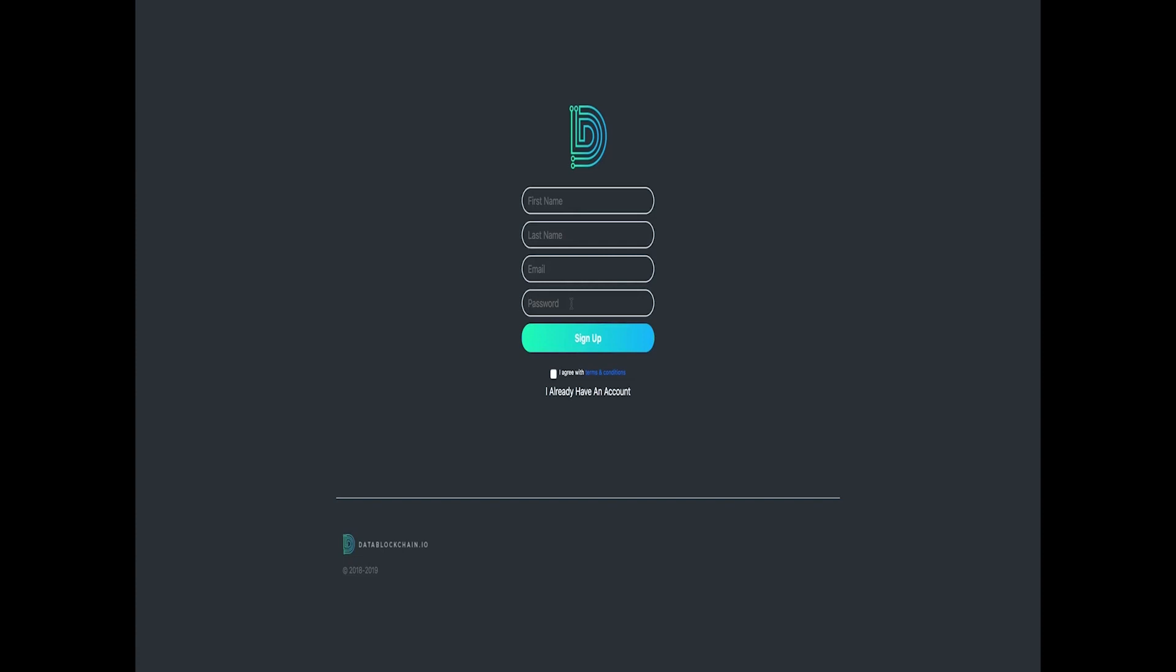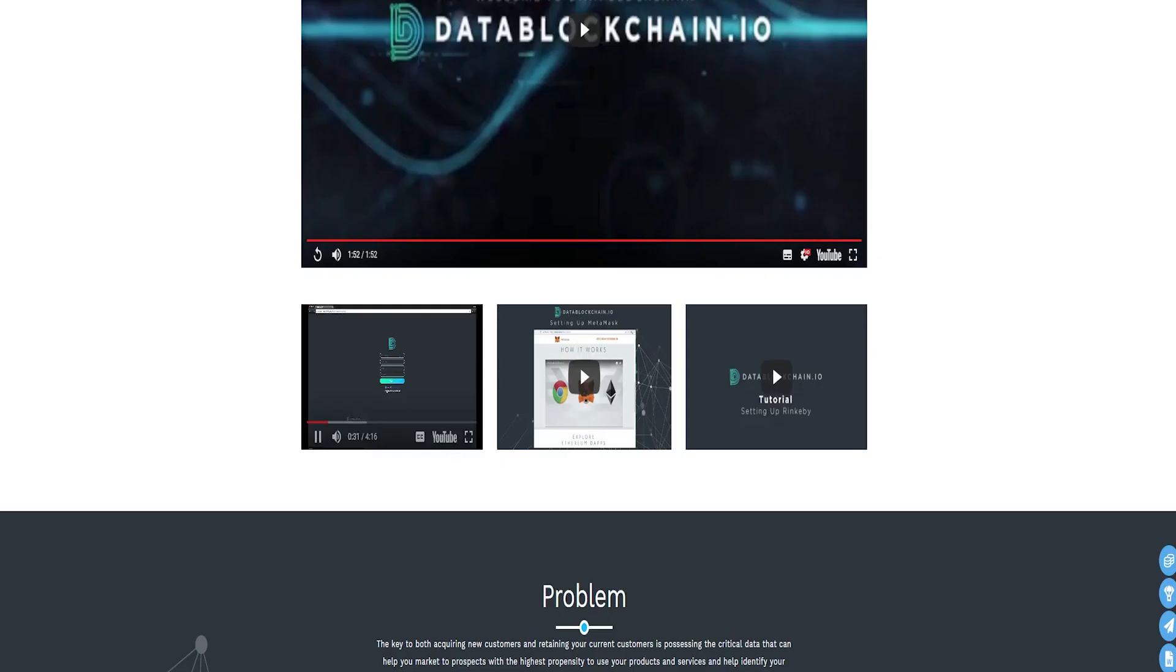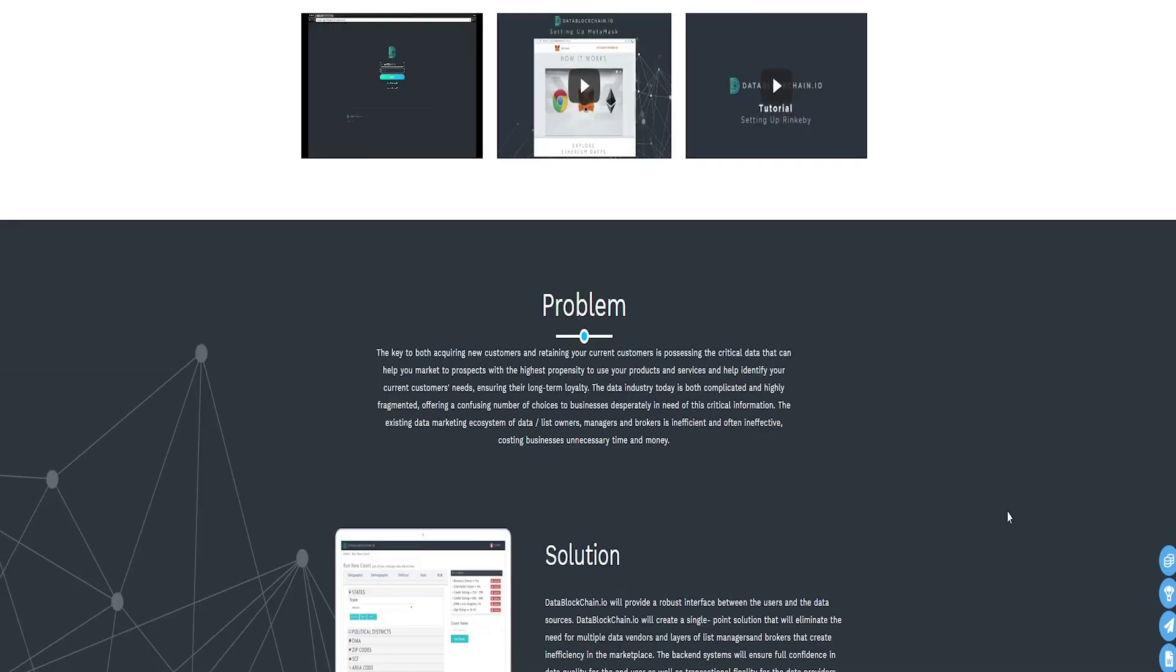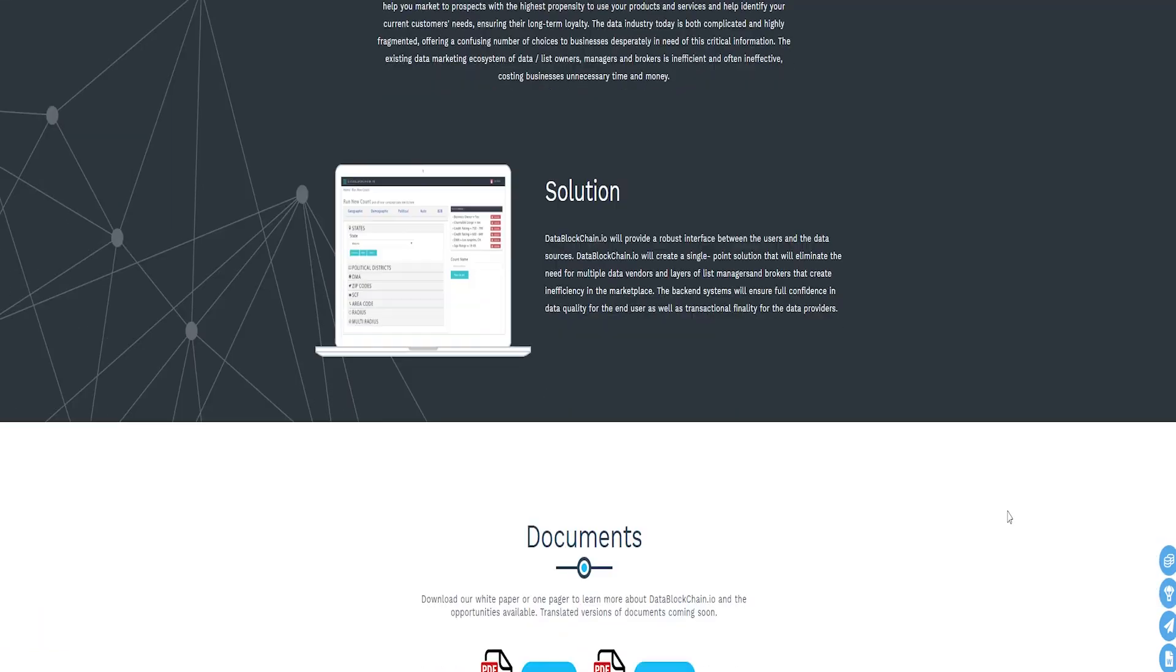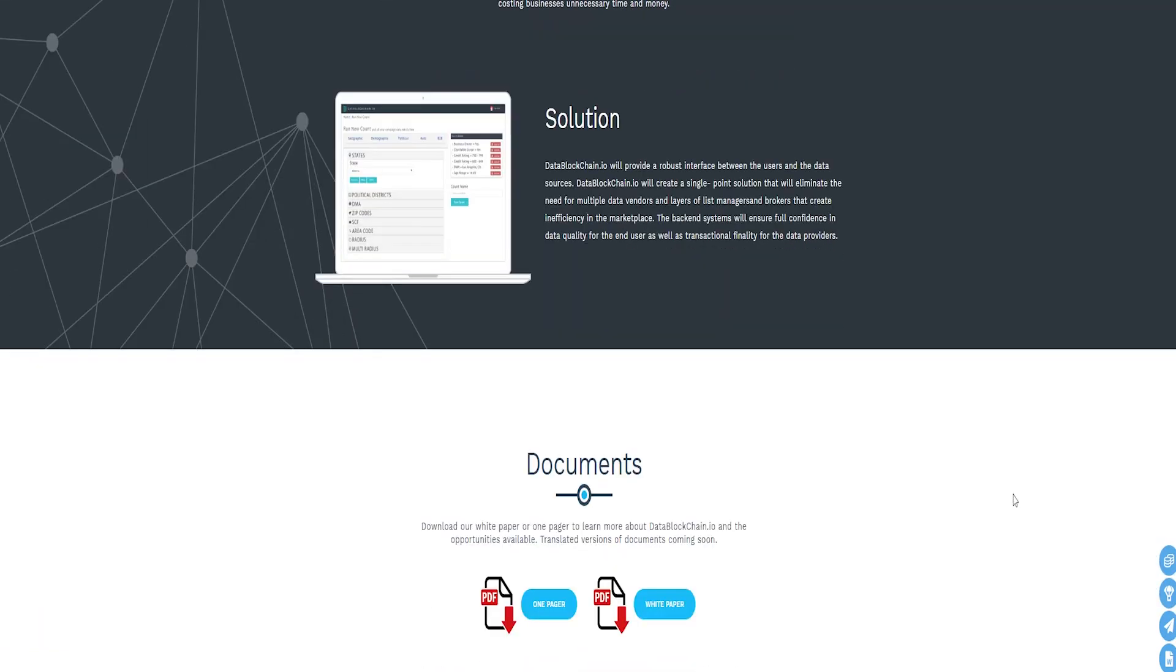ICO and token distribution. DataBlockchain IO helps to get rid of the middlemen in the process of data distribution which will be streamlined. The platform will be packed with a special user interface with which it would be possible to search and find the relevant data easily. Users will also monitor billions of sources using specific search queries.